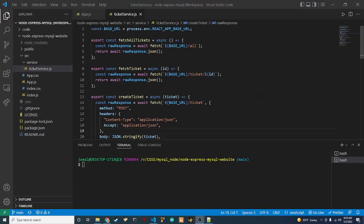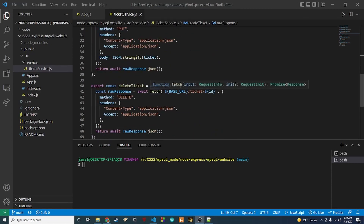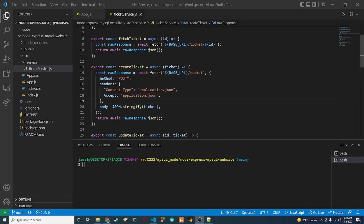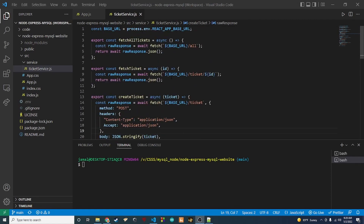Hey guys, it's Trey back again with another video. In the last video we finished up our ticket service, so now we have all of our CRUD methods available in our front end. In this video I want to go ahead and create a very important component which is going to be our ticket form. The ticket form is going to be used for basically anything — when we want to view a ticket, create a ticket, update a ticket, all of that.